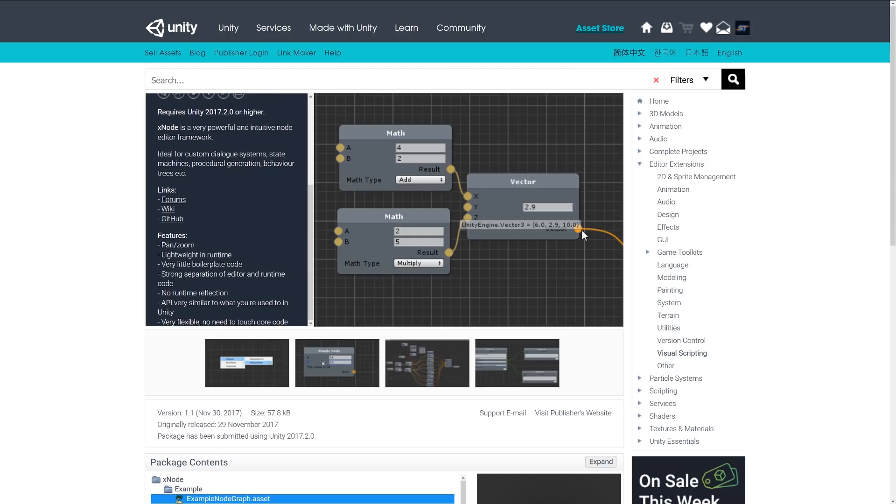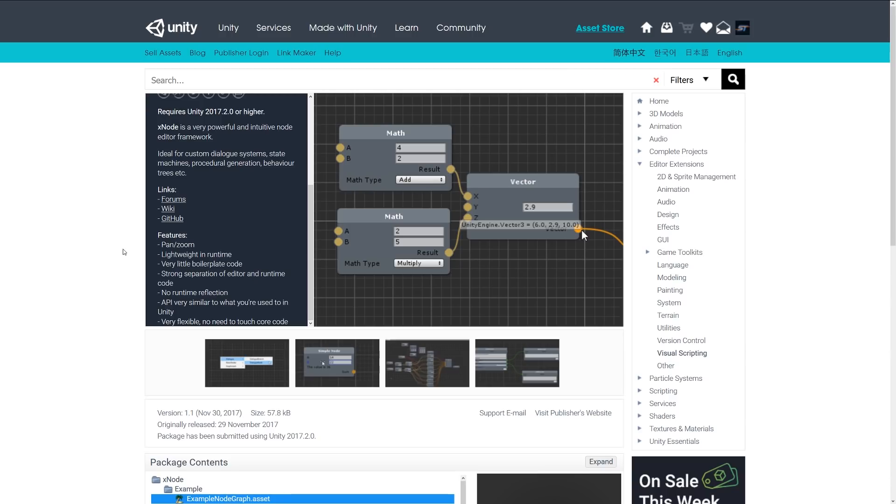that the features allow you to zoom and pan. It's got lightweight features when it's built out for runtime—very little code behind the scenes. It's strong separation from the editor and runtime, and it's very similar to how something structured would be created in Unity.